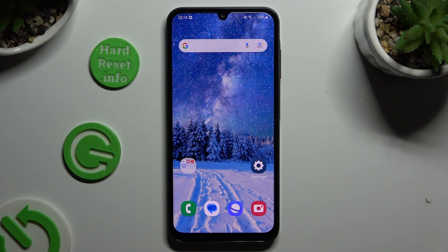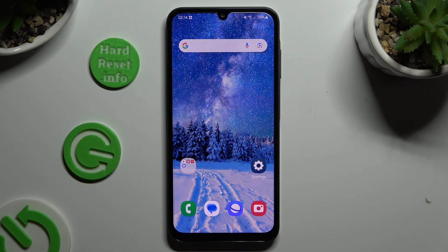In front of me is Samsung Galaxy A15 and today I would like to show you where you can locate all typing options.